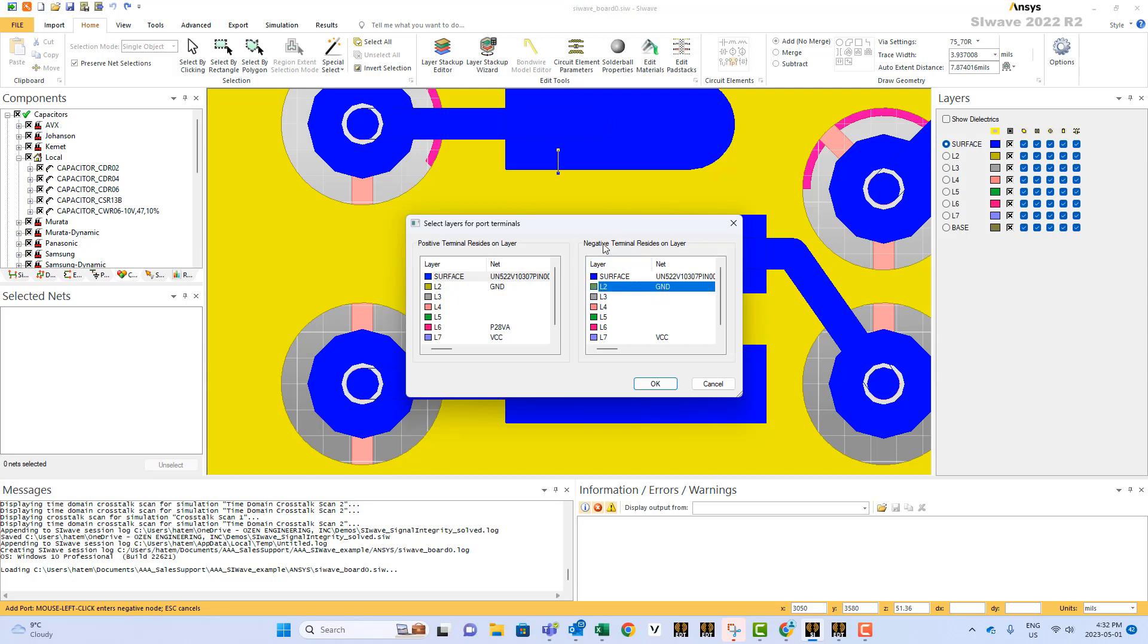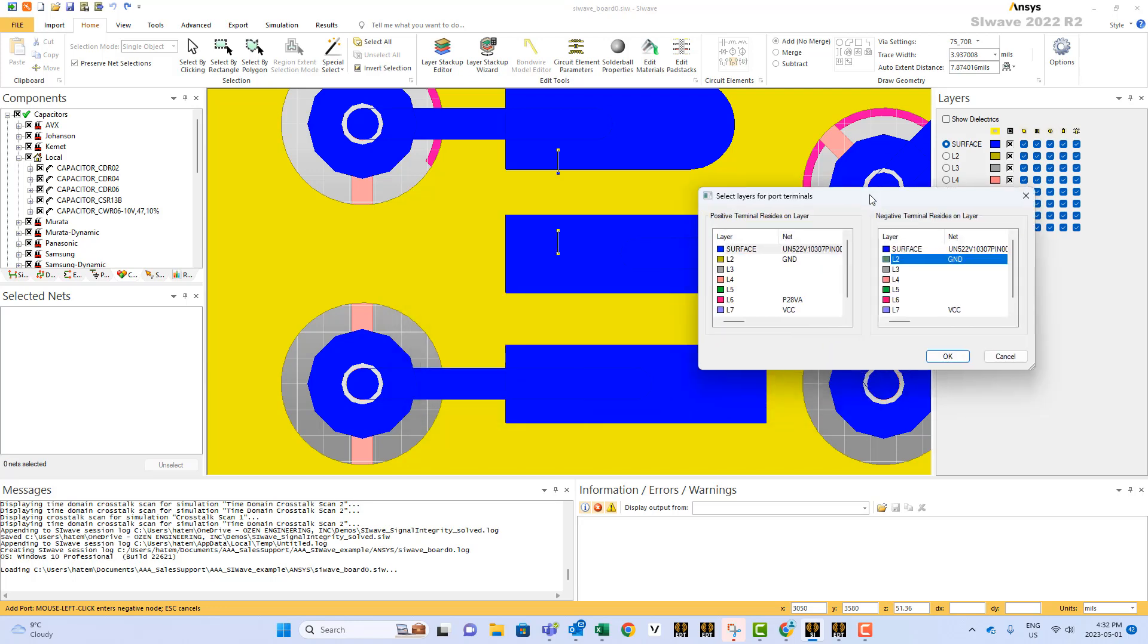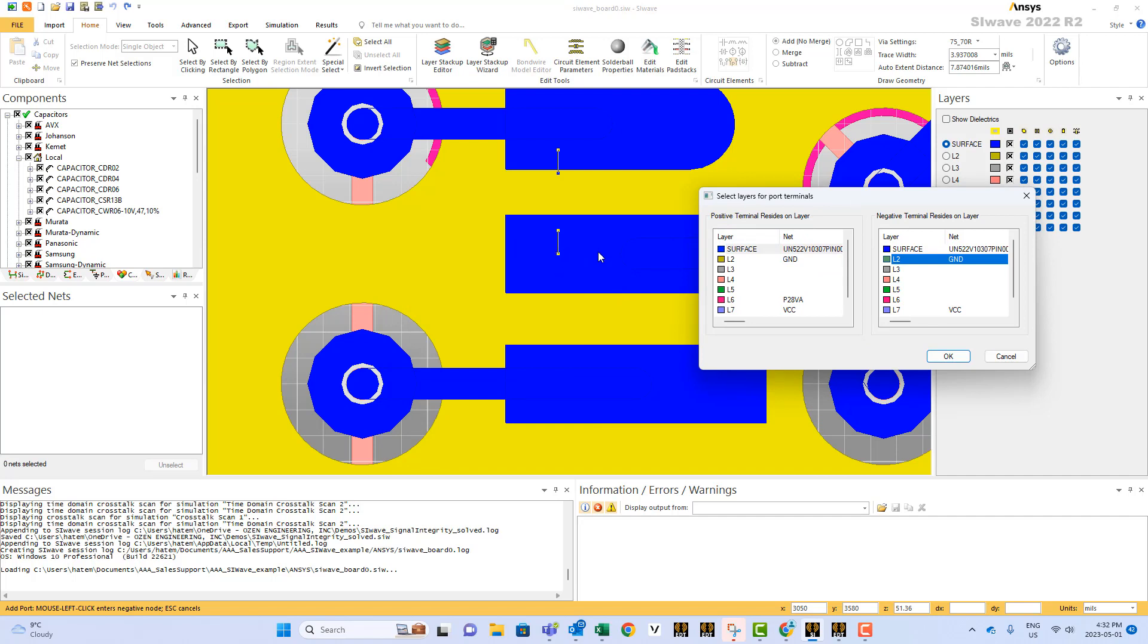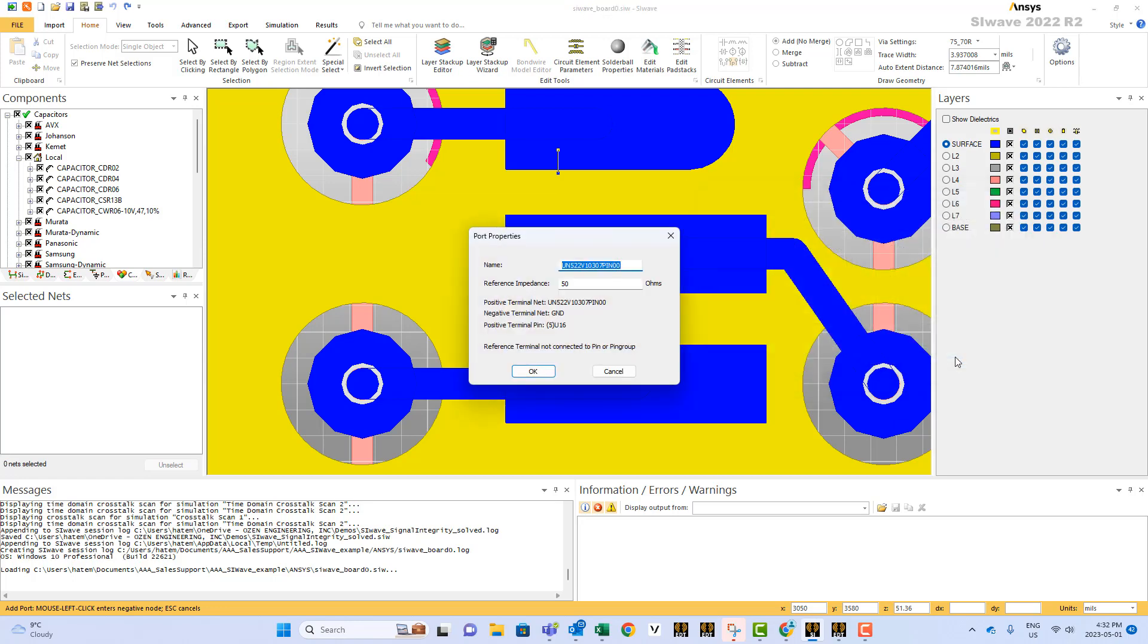And if you select the ground here, then immediately SI-Wave will create a cut here, an opening, so this port will not be shorted to this net. It will be directly connected to the ground. If you press OK,